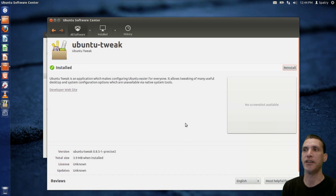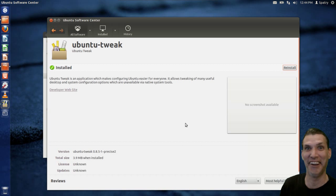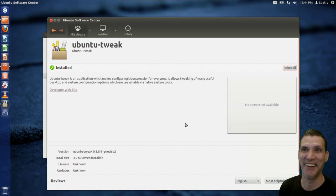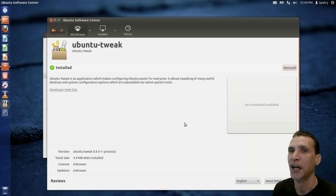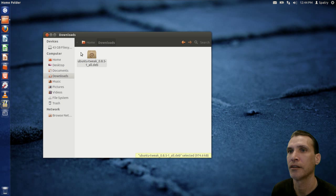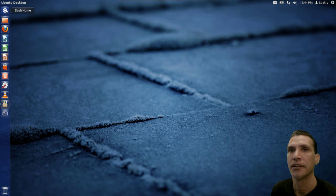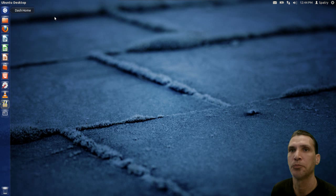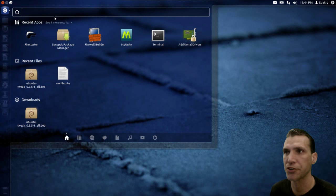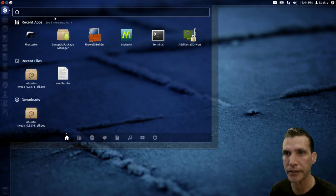It's finished — well, about time! Let's close this and find it. Opening up the dash and just typing in 'Tweak.'